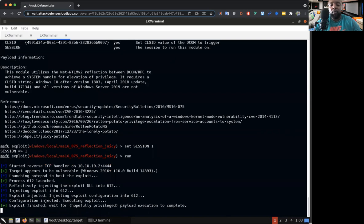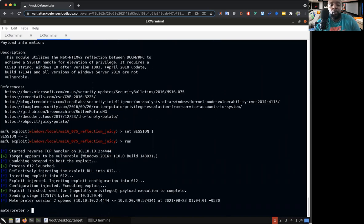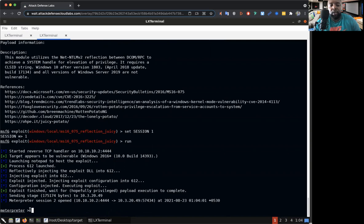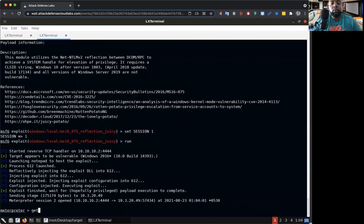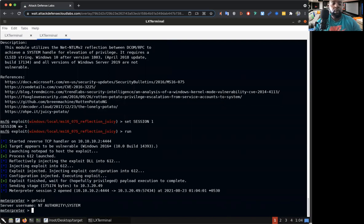And now it's doing its thing. The payload was a reverse TCP handler. Look, we got another interpreter session open up. Y'all see that? It says interpreter session two opened up. So let's see who we are now.